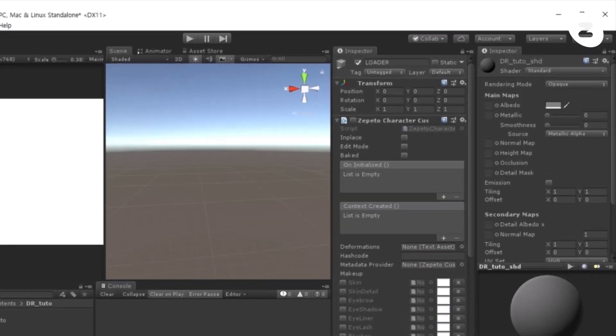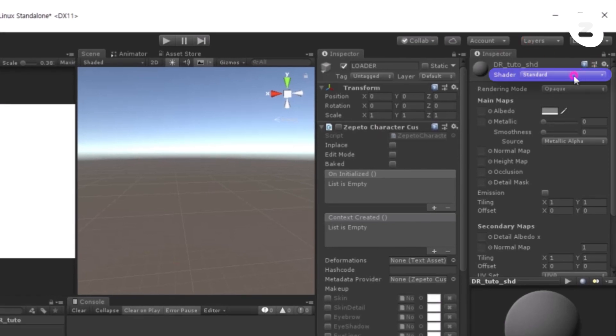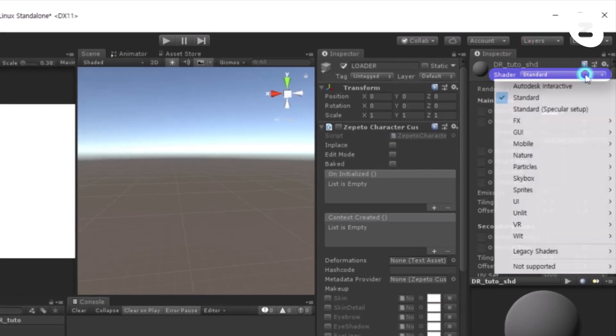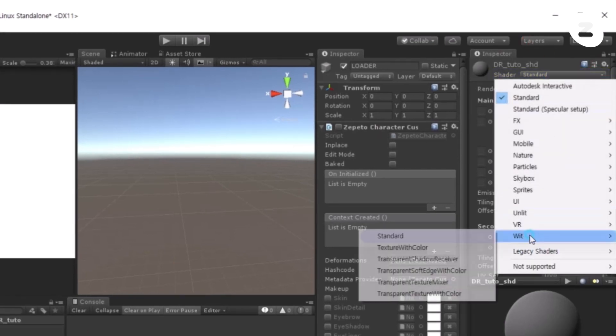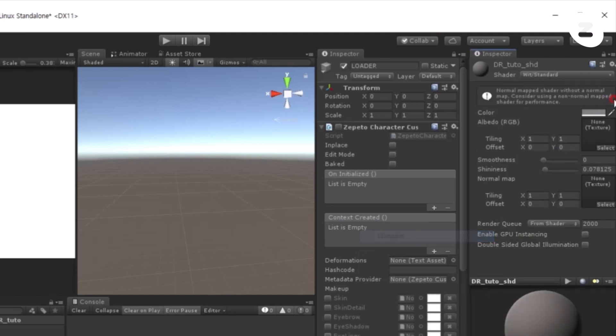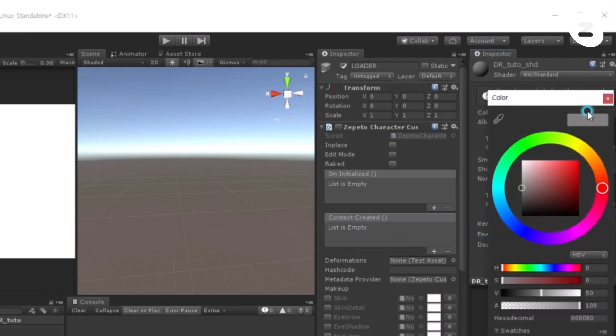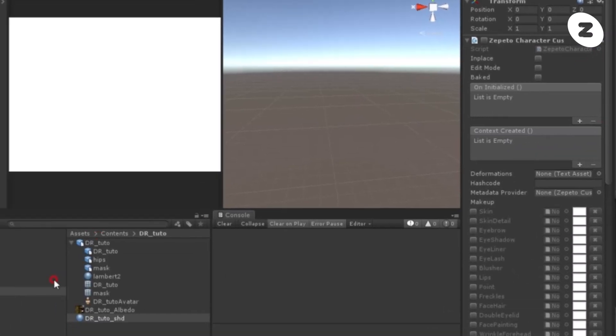Select DrTudo SHD and set Unity Default Shader to Standard. Since the material color affects the texture color, set the material color to white.